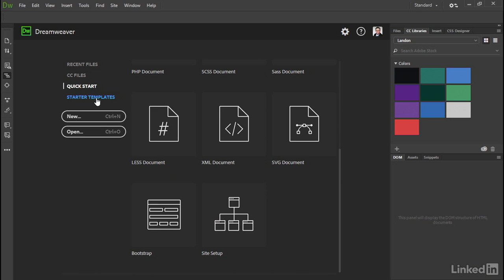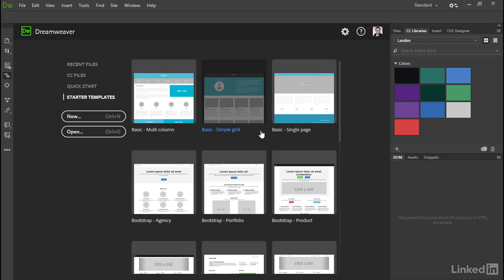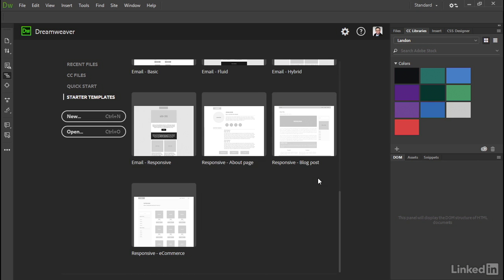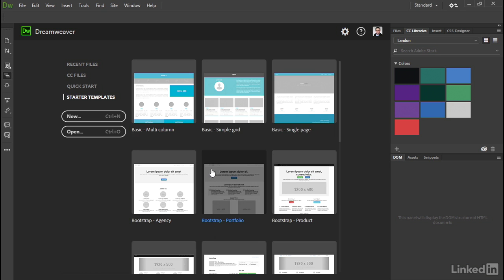And then let's take a look at Starter Templates. This is a collection of predefined layouts that you can use to start a new web page or project. There are three basic layouts, then there are six Bootstrap layouts. They're all based on Bootstrap 3, the popular responsive framework, and there are four for email letters and then three responsive layouts. But even the basic layouts at the top, they all use media queries, so responsive design is very much at the forefront in this version of Dreamweaver.